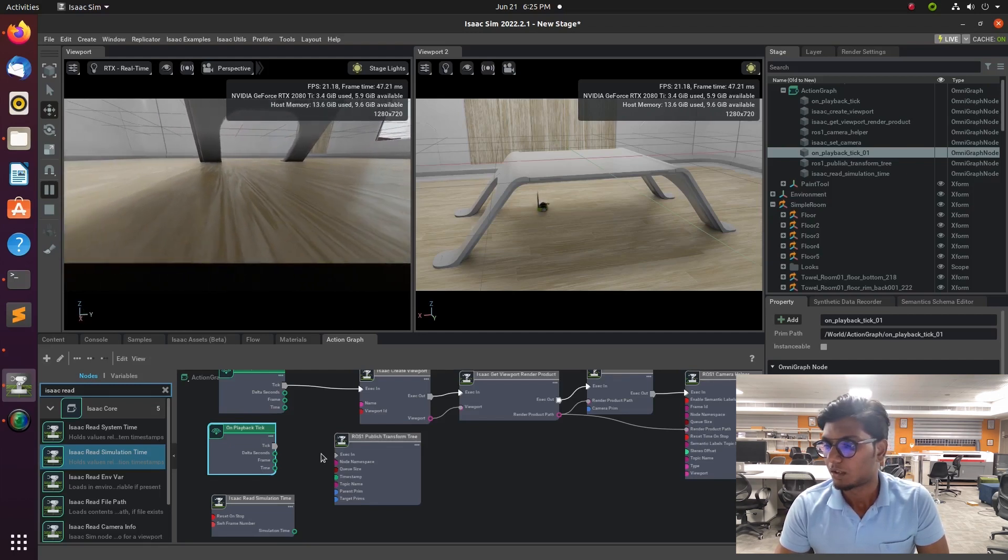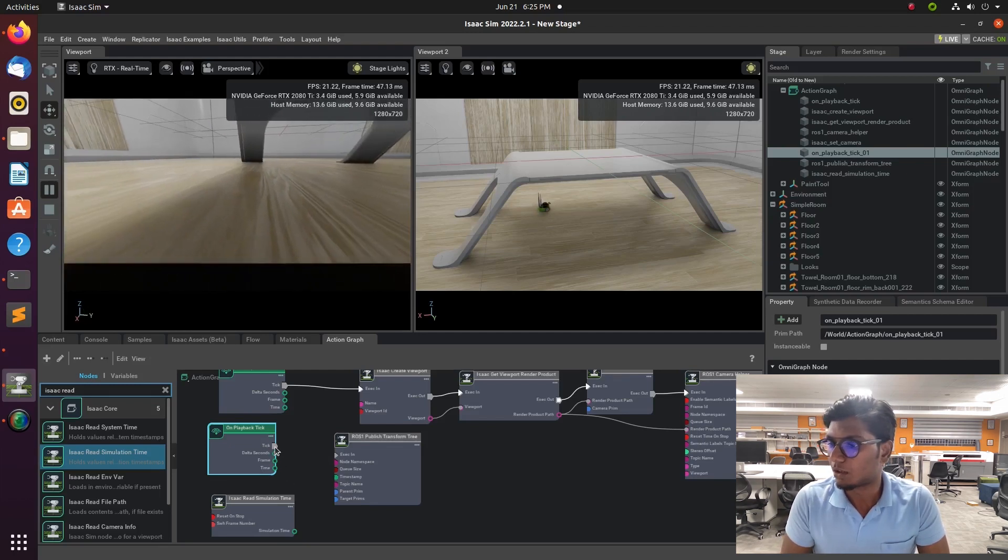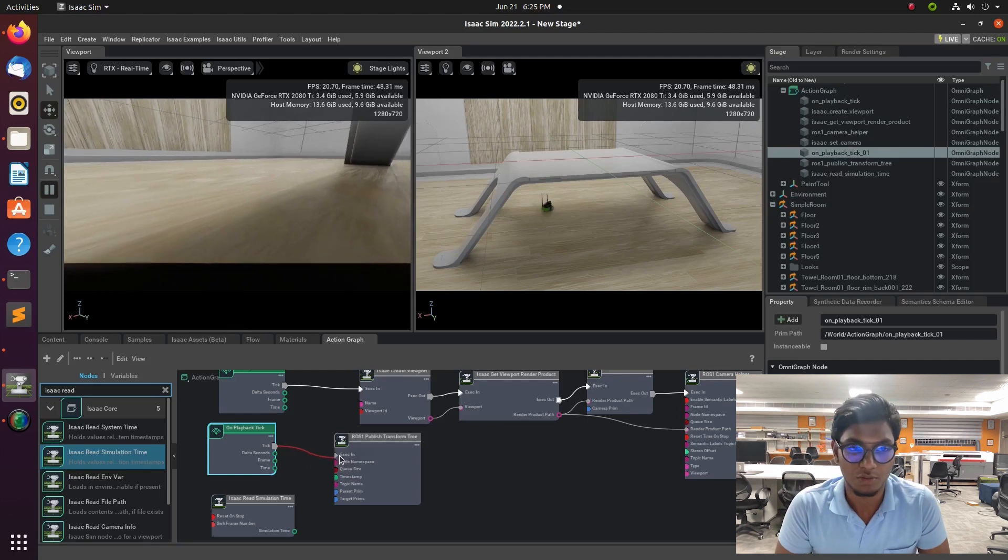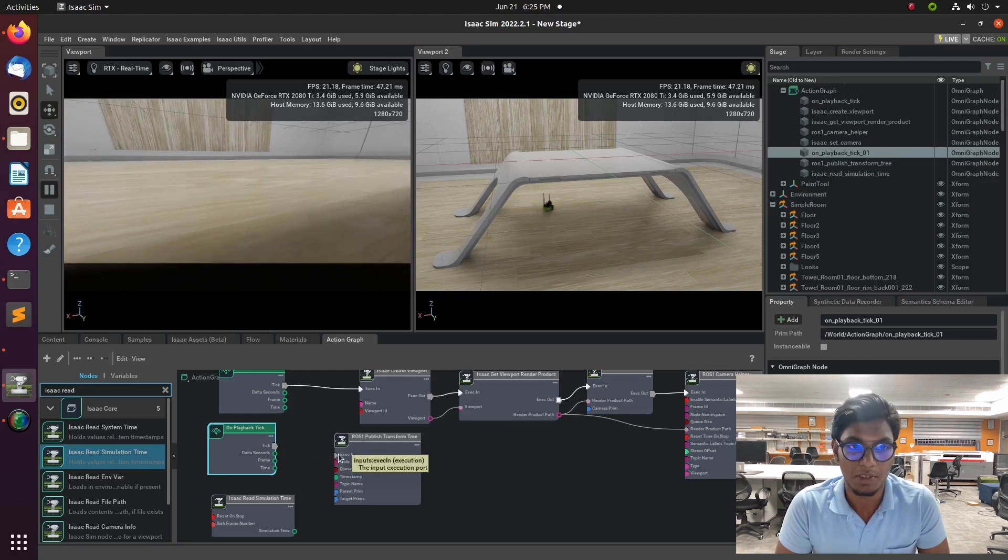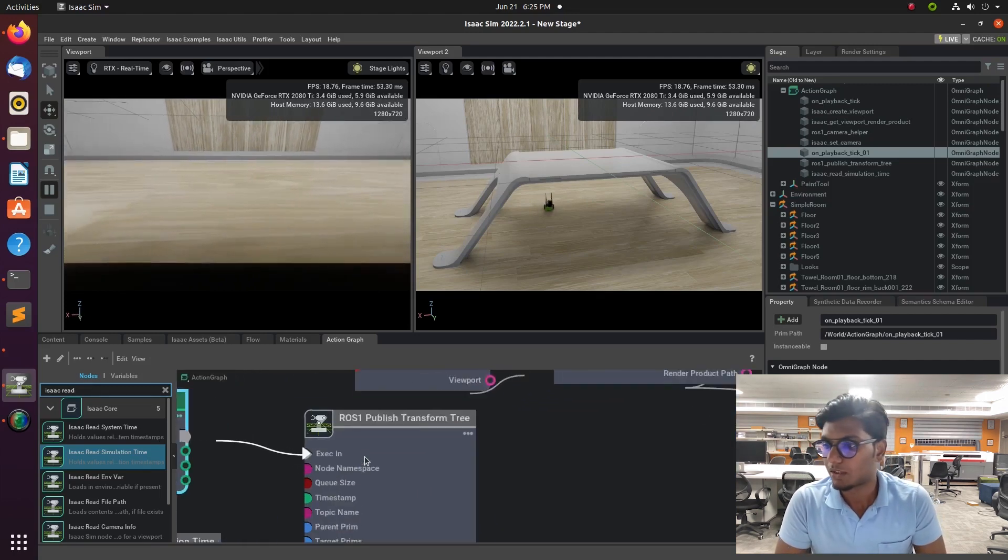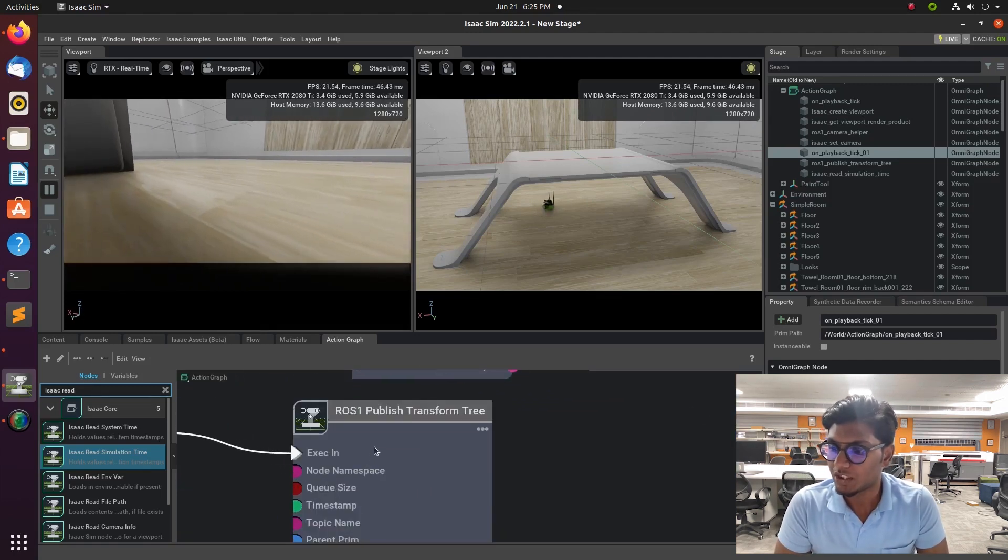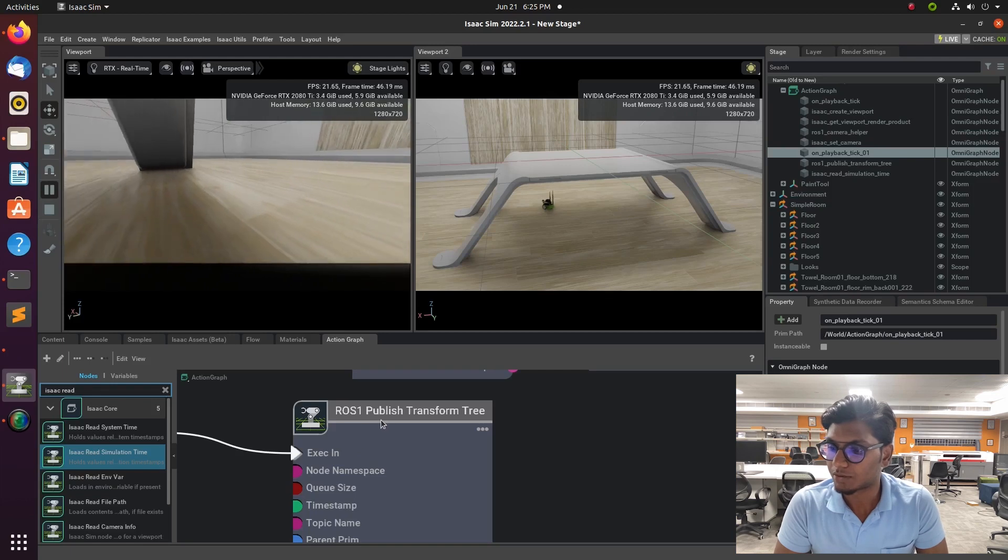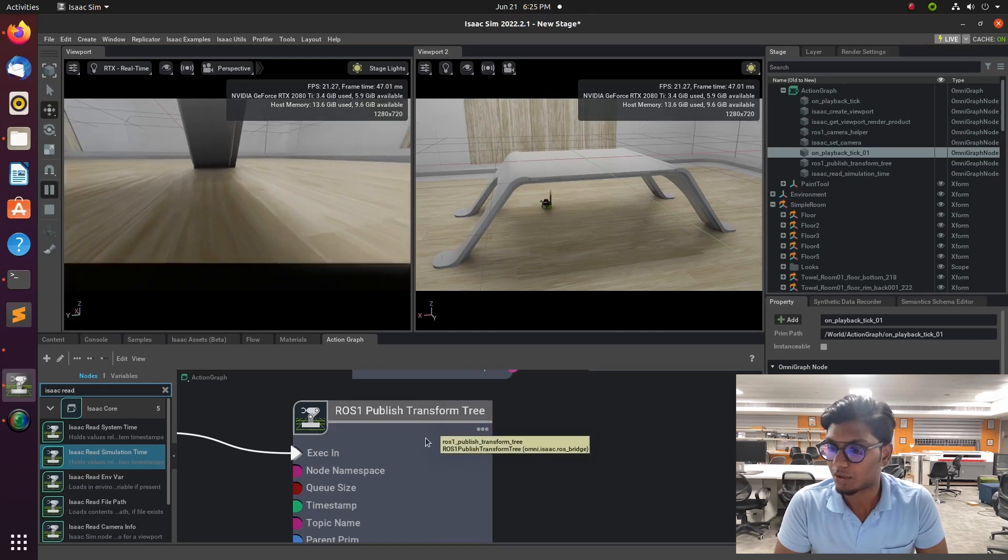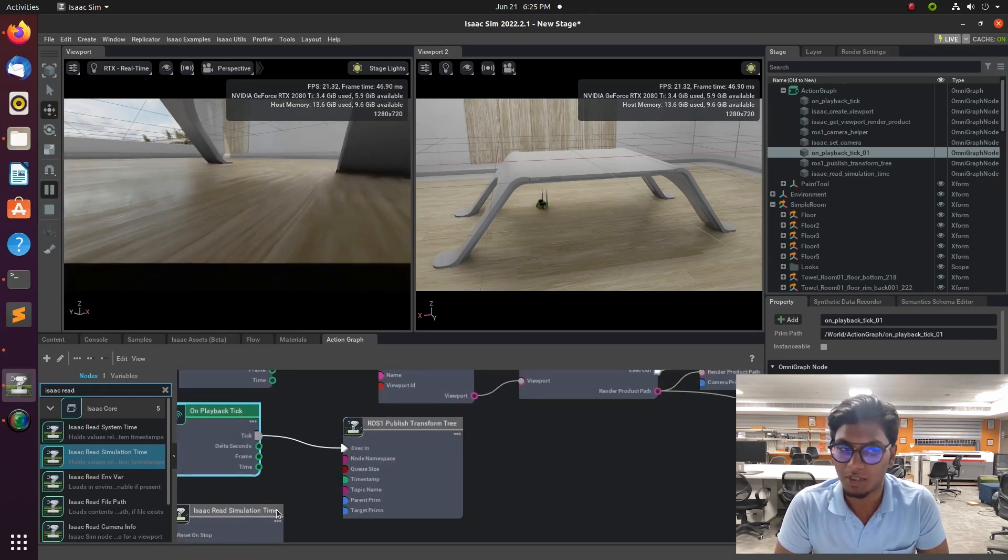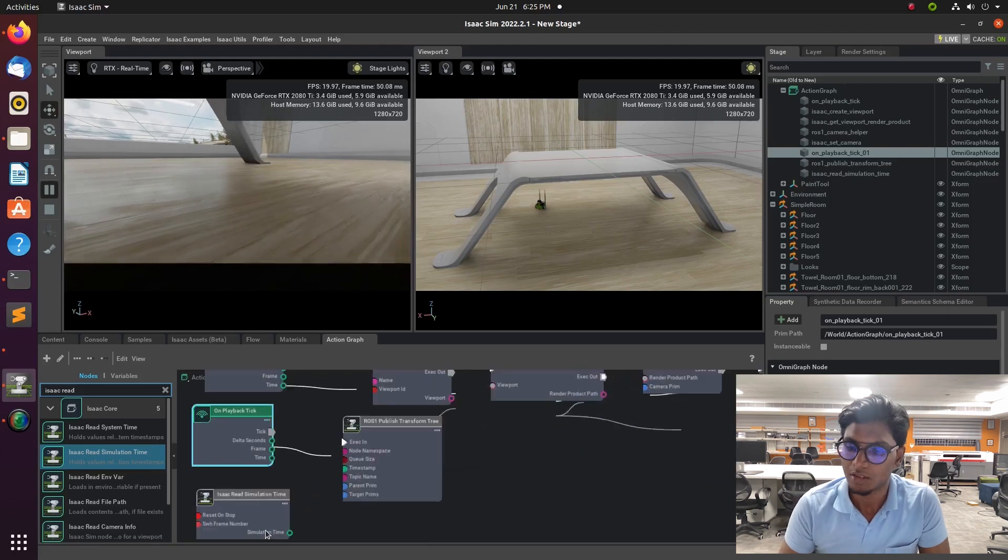One is ROS1 publisher TF, TF transformation tree. One is ROS1 constant and Isaac read simulation timer.